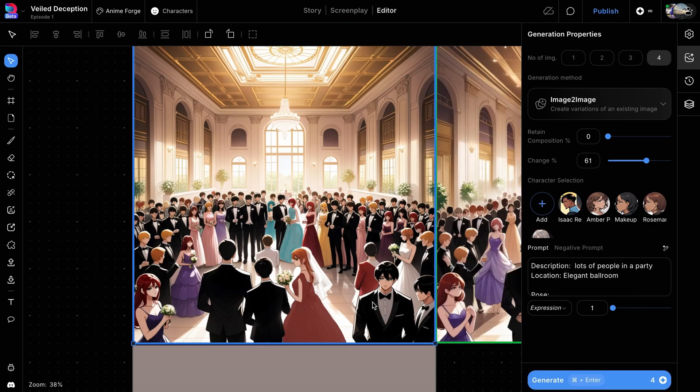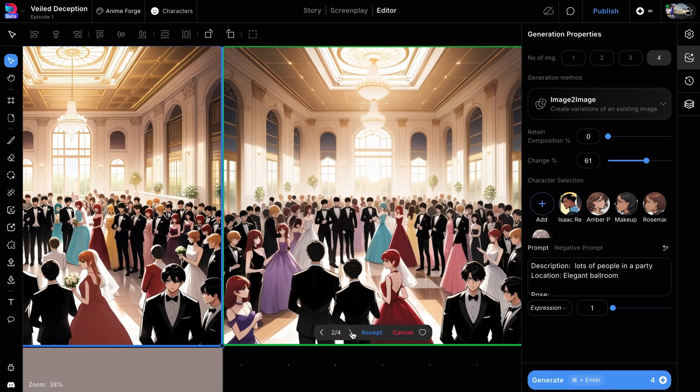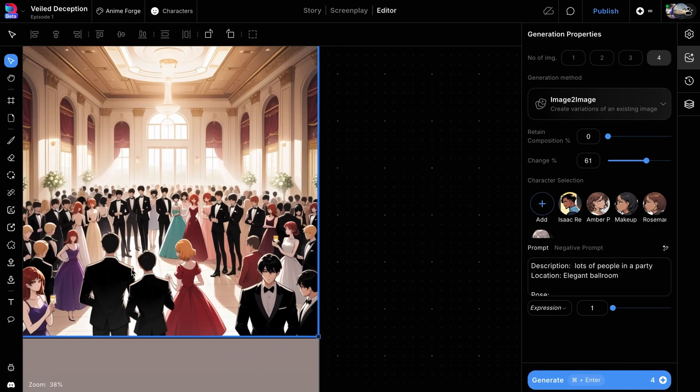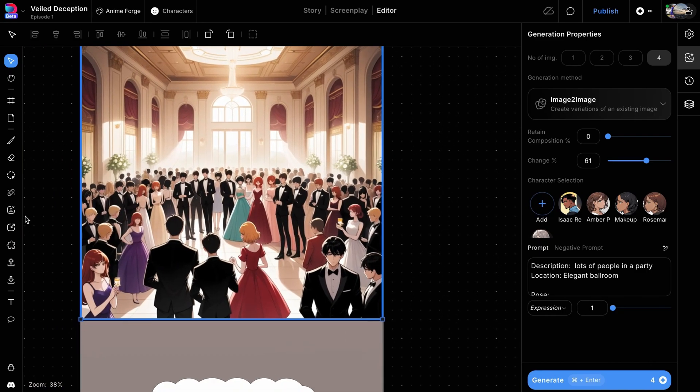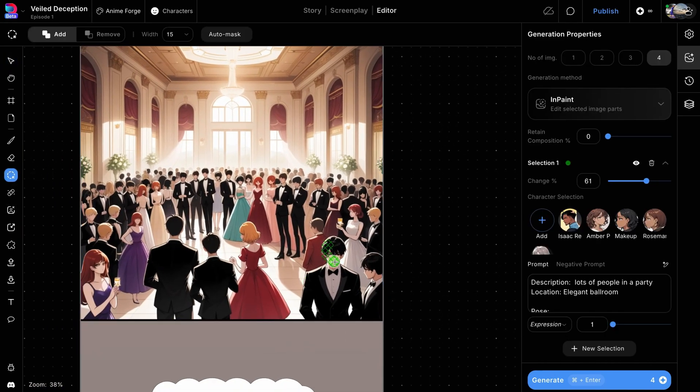Once the new images are ready, choose one and click Accept to apply it to the frame. Next, let's enhance the facial expressions of the people closer to the camera.